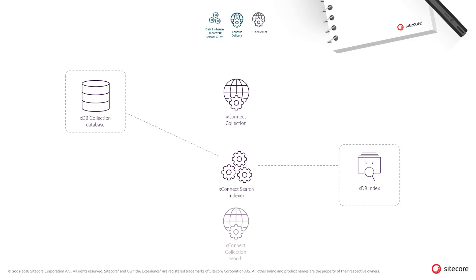To preserve privacy, data will not be indexed and therefore not searchable. This setting also assures other aspects of privacy compliance and data subject rights, such as the right to be forgotten.